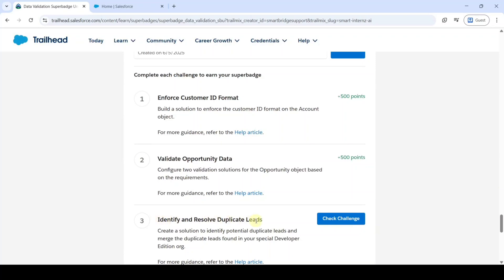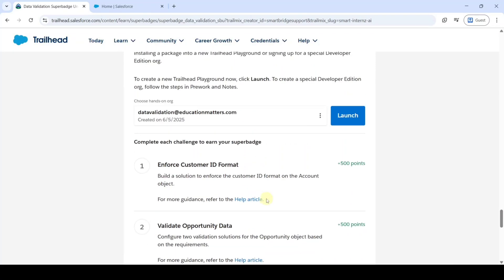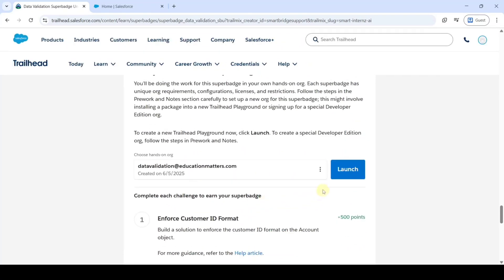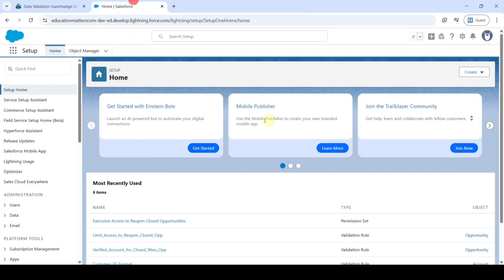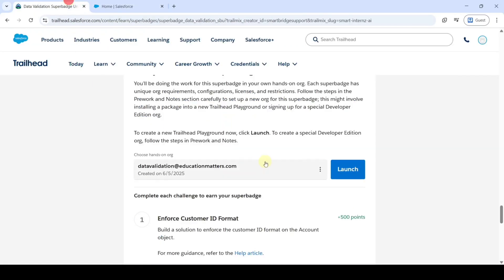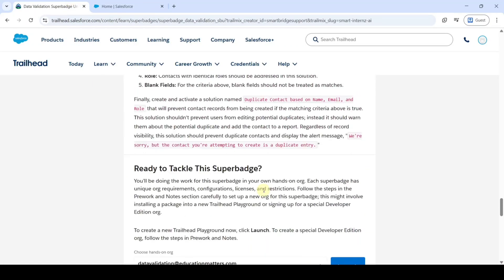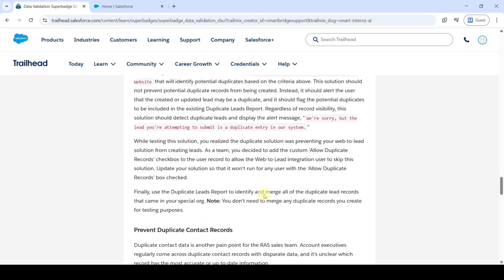To start the challenge, we need to launch the Developer Edition. So for that, click on this launch button. Then you will be redirected to this page. Let's move to the task details.